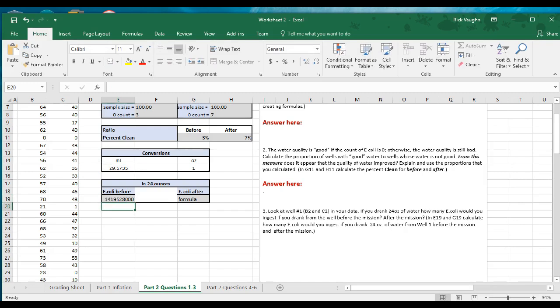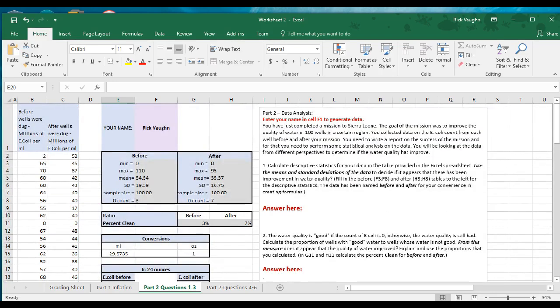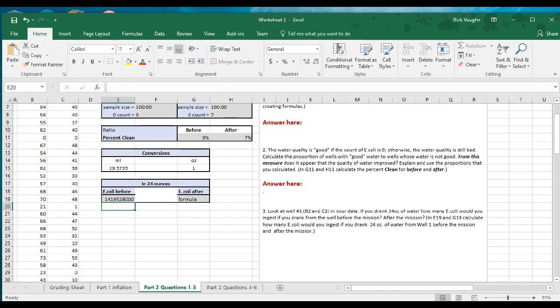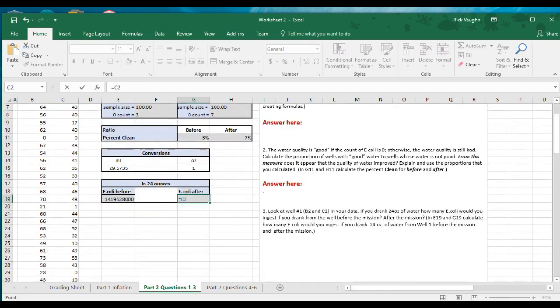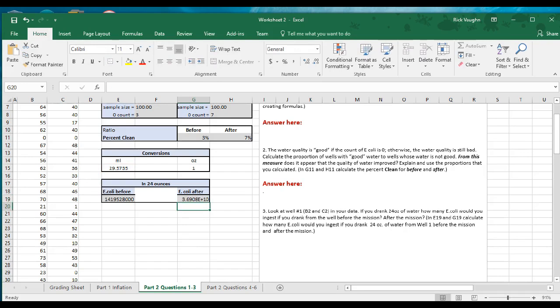This is going to be a very big number. Some of you might get a result in scientific notation — E times 10 to some power. For us that's still a lot of E. coli, but our well only had 2 million as opposed to 60 or 70 million, in which case the number would be much bigger. For the E. coli after, we do the same thing: take the millions of E. coli per milliliter after, multiply by the conversion factor, multiply by 1 million, and multiply by 24. You may see a result like E+10, meaning times 10 to the 10th power.